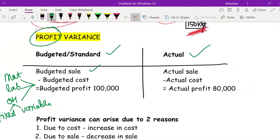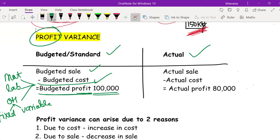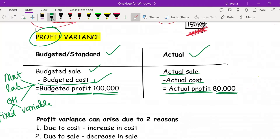In the budget you would have written: budgeted sale, budgeted cost. Budgeted sale minus budgeted cost gives you a budgeted profit of 1 lakh rupees. But in actual terms, when you do actual sale minus actual cost, you got an actual profit of 80,000 rupees. So the budgeted profit was 1 lakh rupees whereas actual profit was only 80,000 rupees — a difference of 20,000.